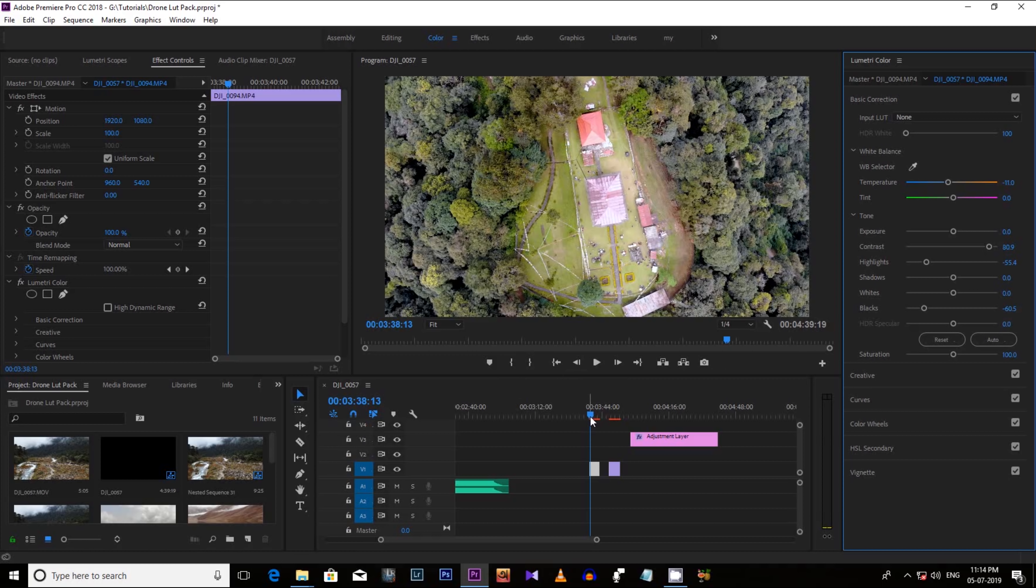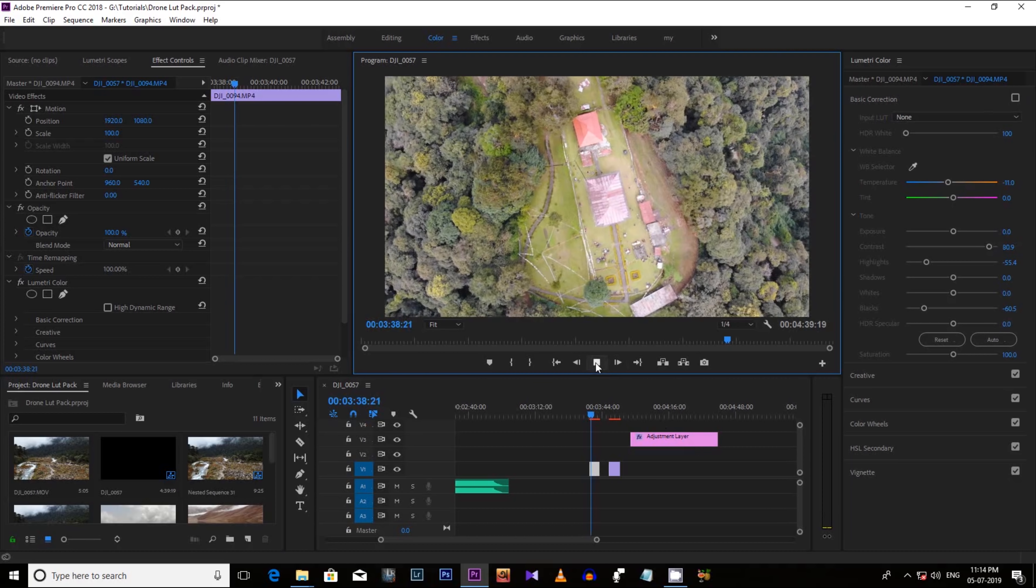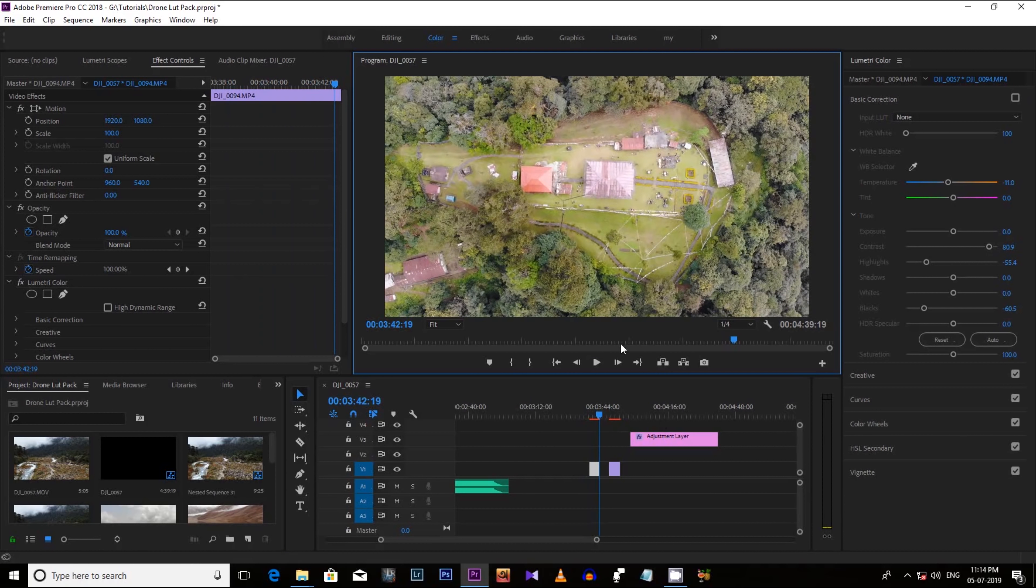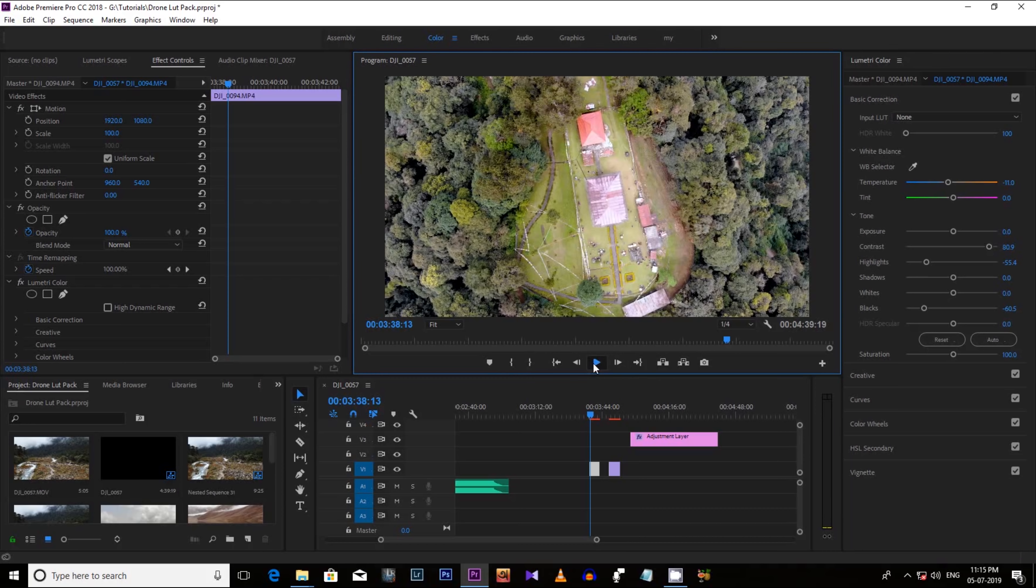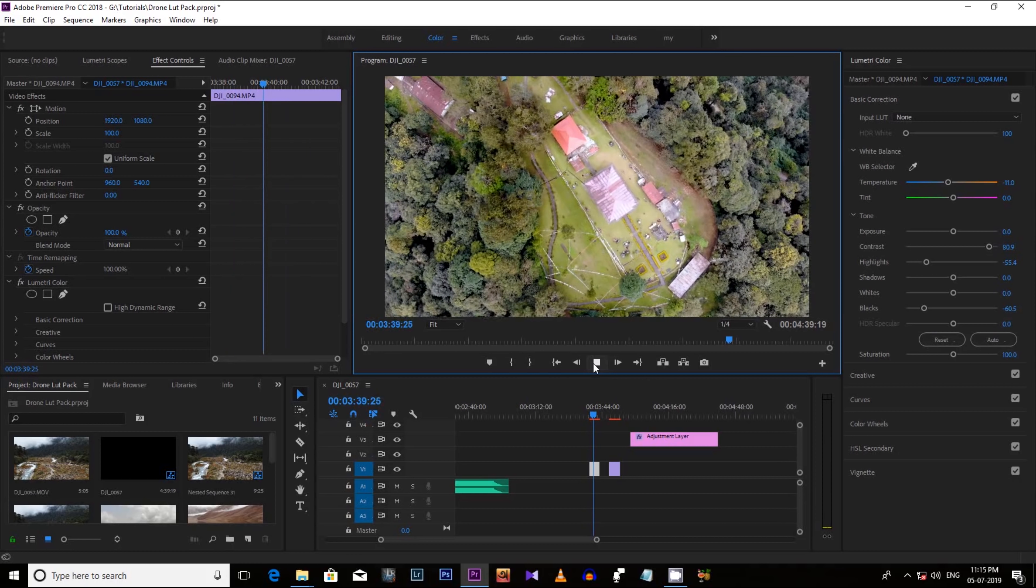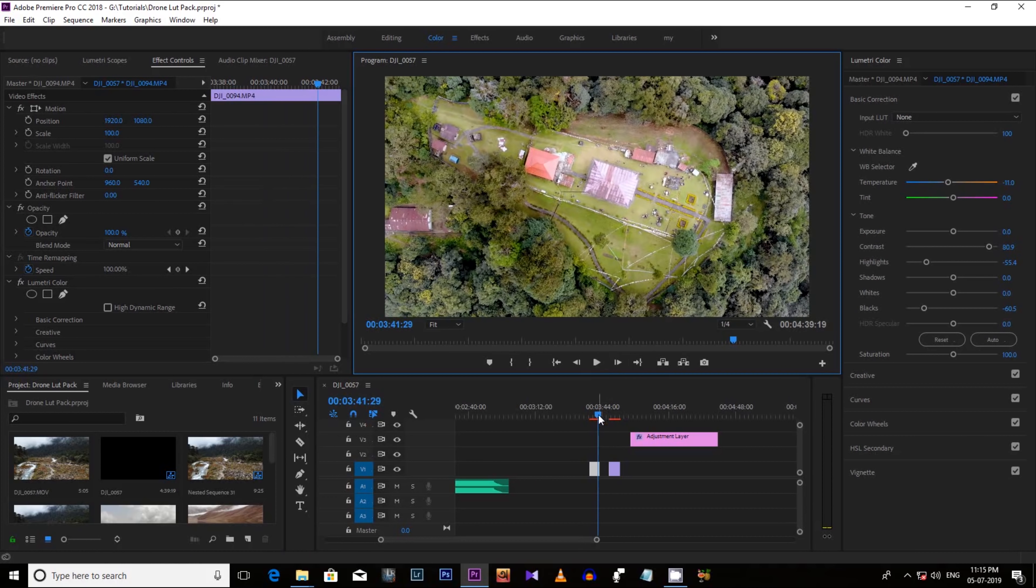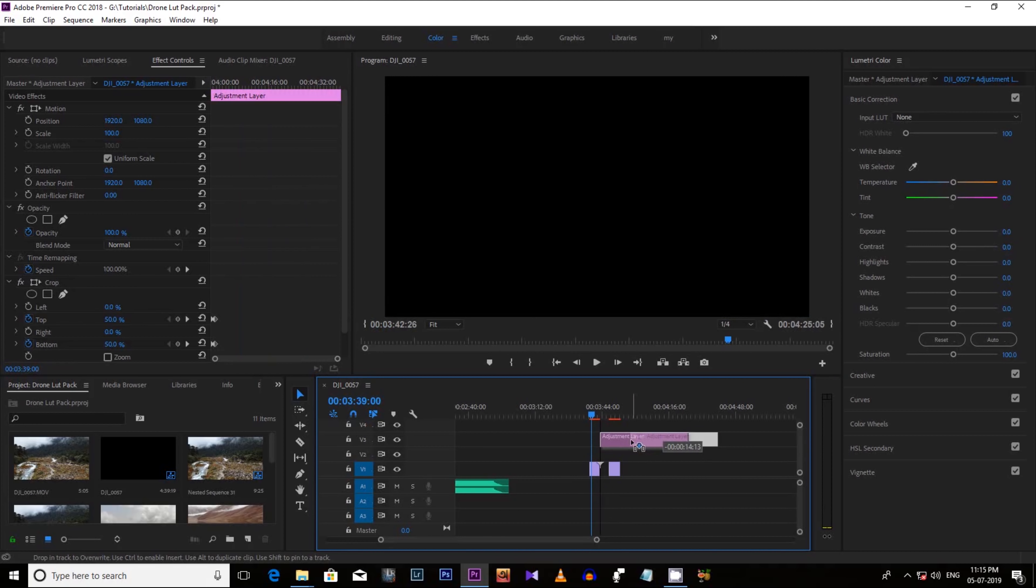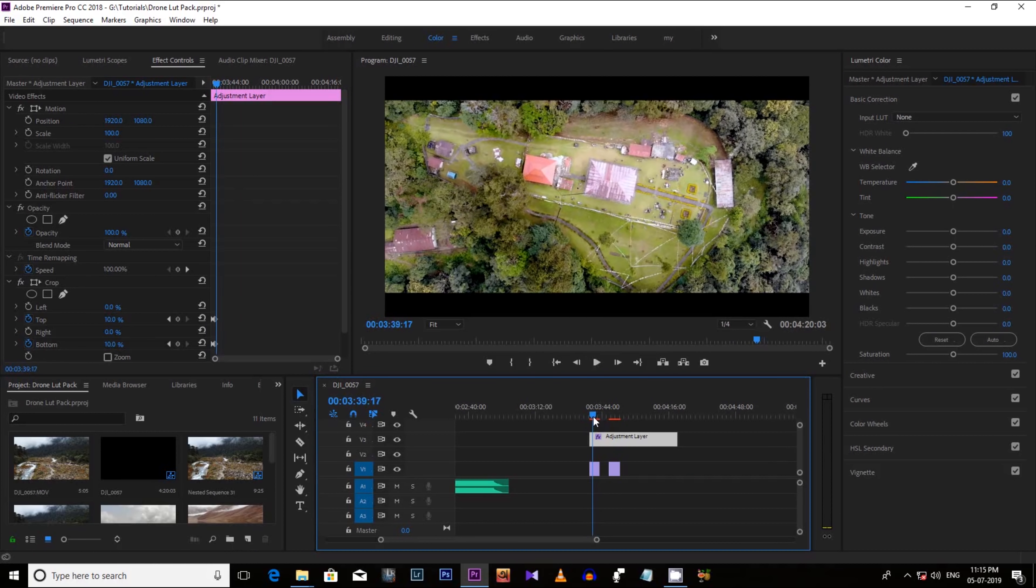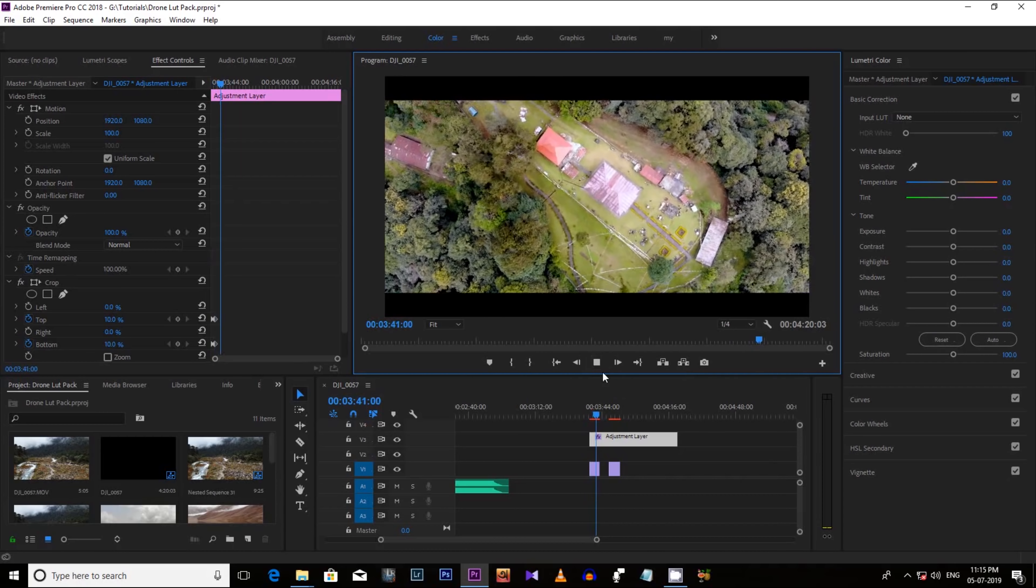Now let's compare it. So this is without color grade means the flat one. Let's play the video. Now let's put the cinematic black bars and play it. It looks great right.